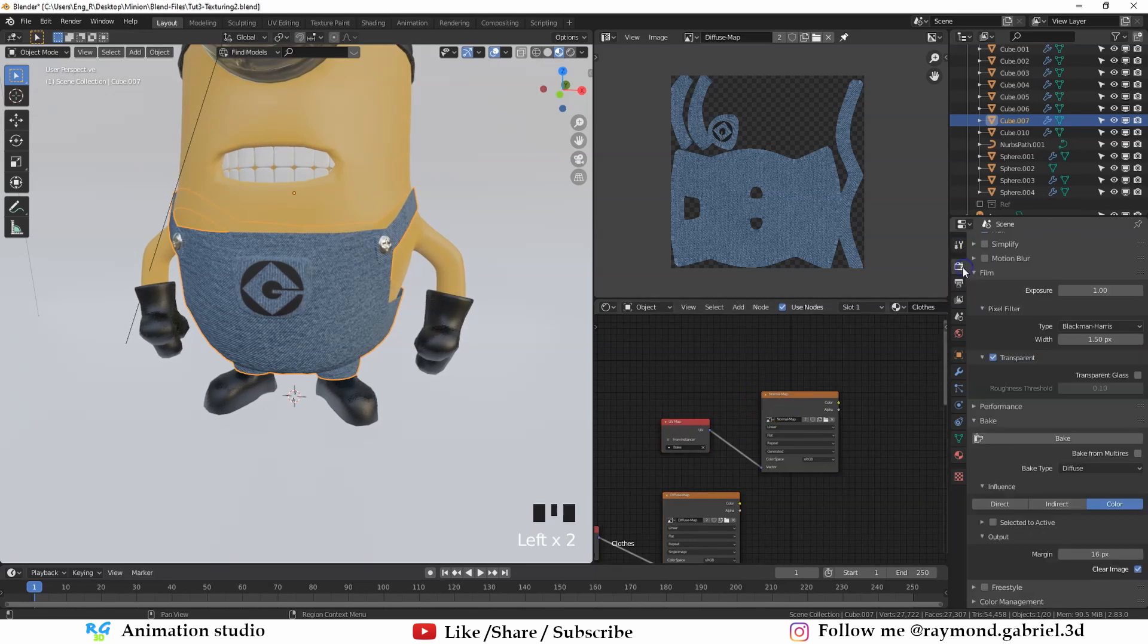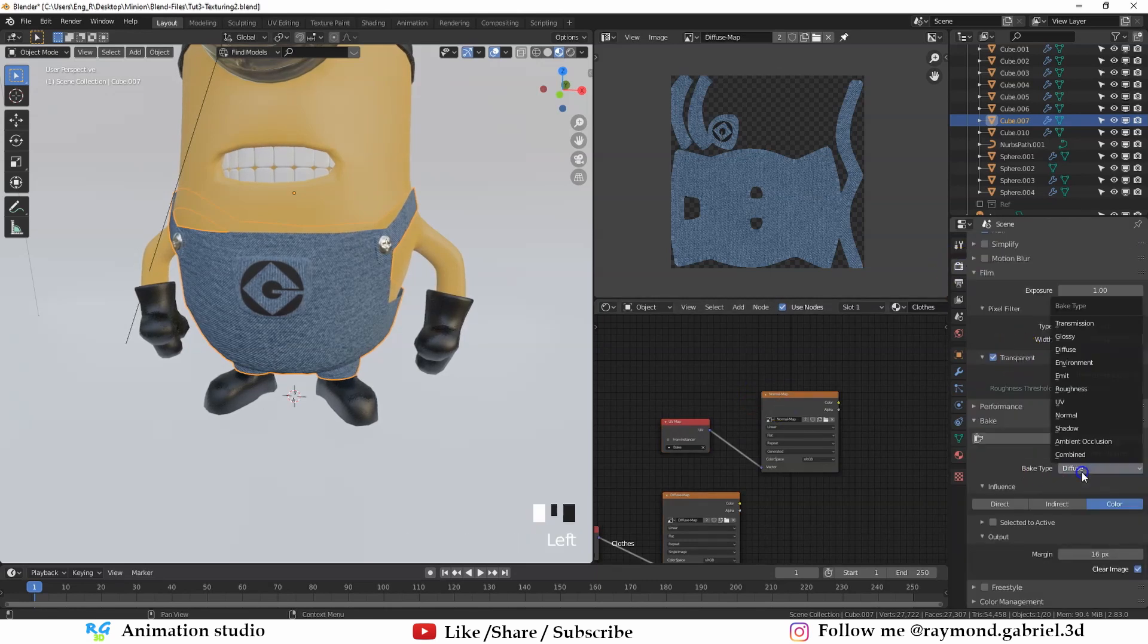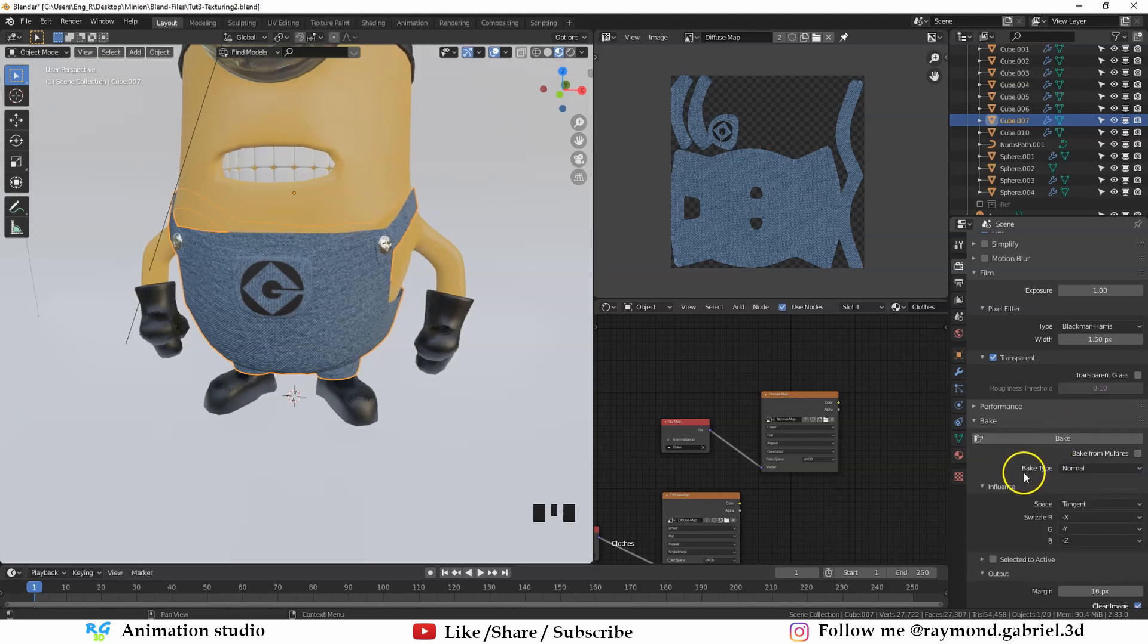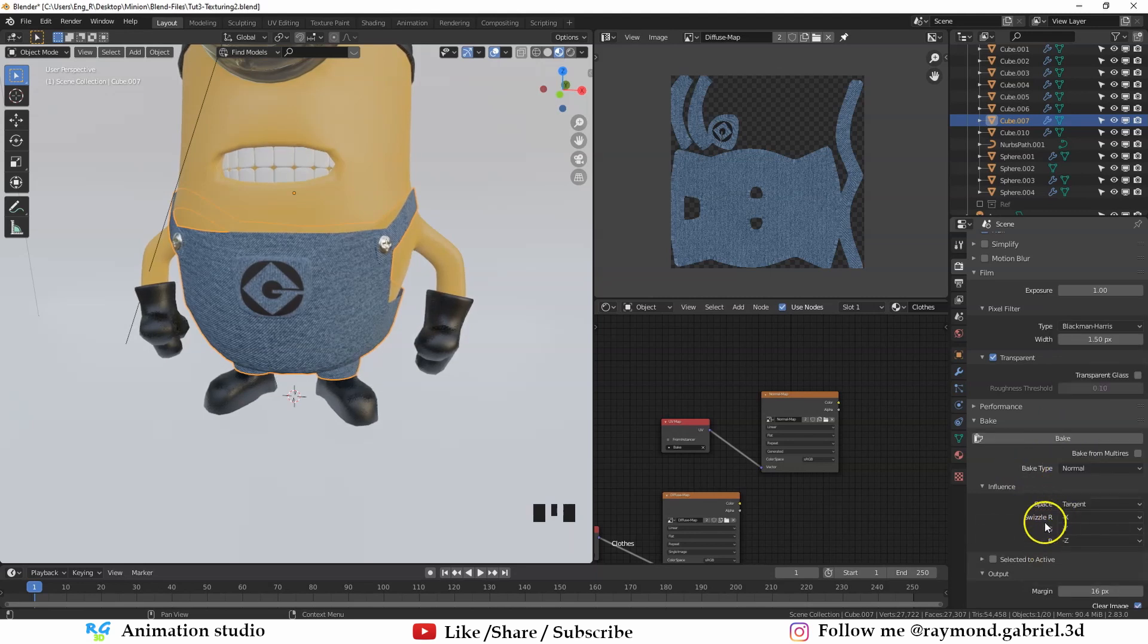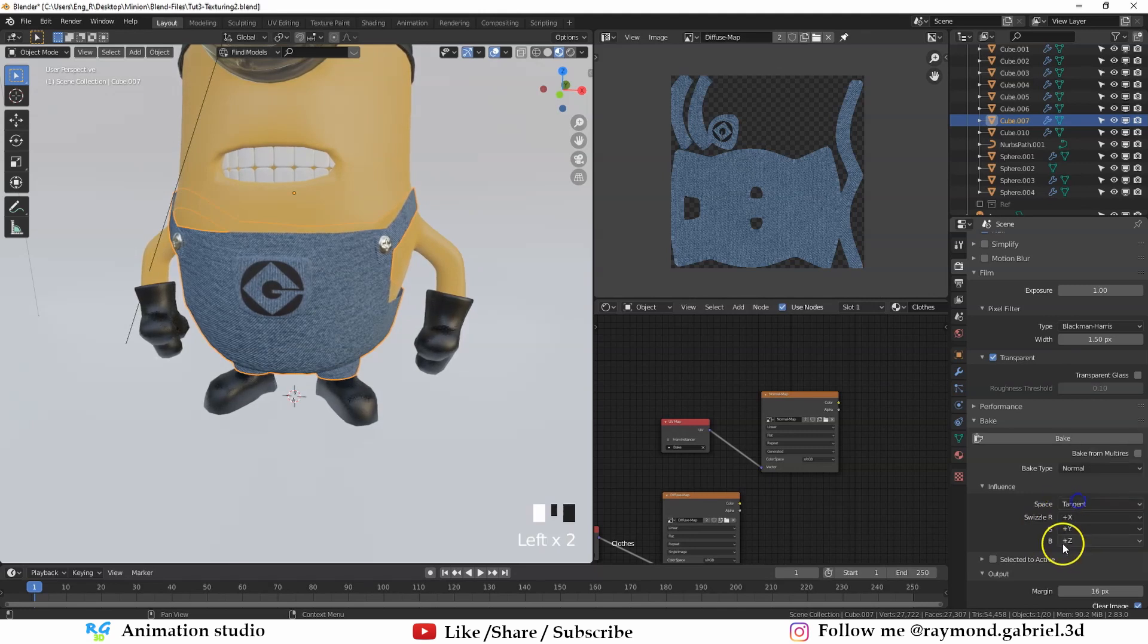Now go to the render tab. And then in the bake type, change this one to normal. By default, you will see that the RGB values here will be set to positive X, positive Y and positive Z. It might work for you.